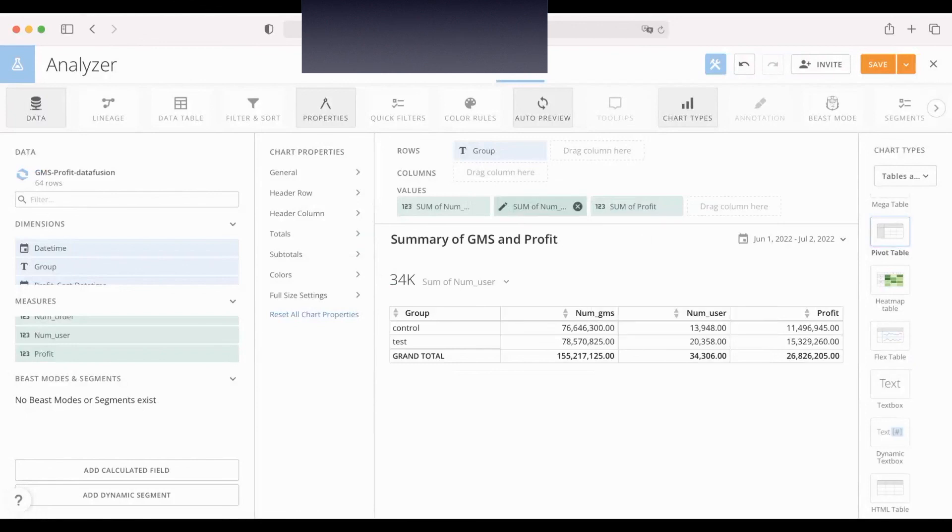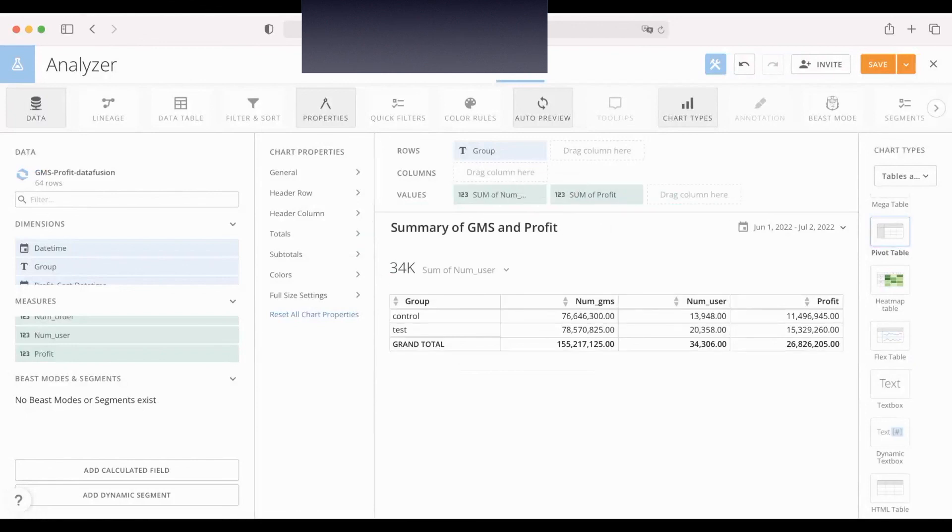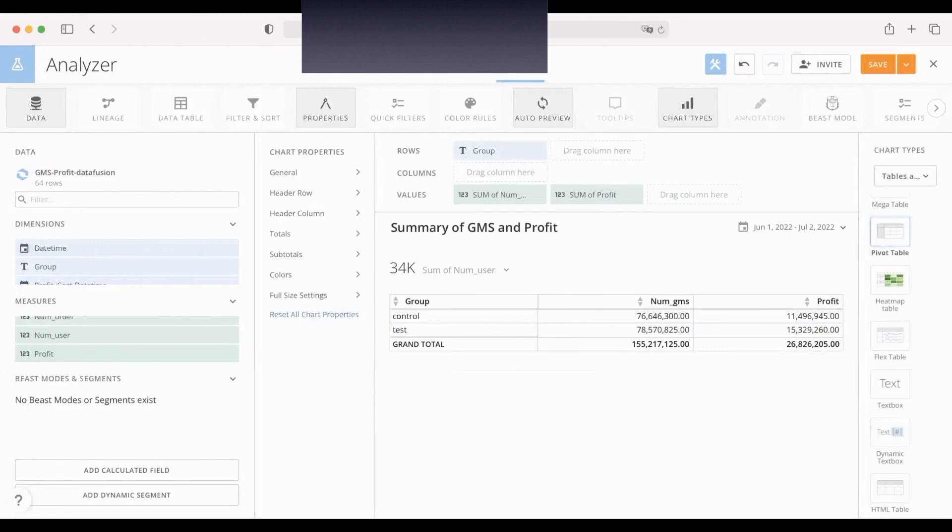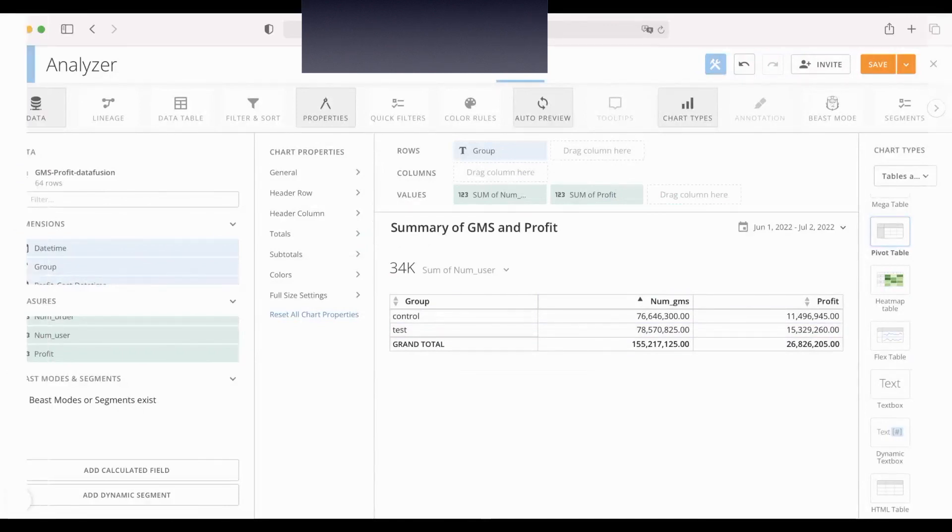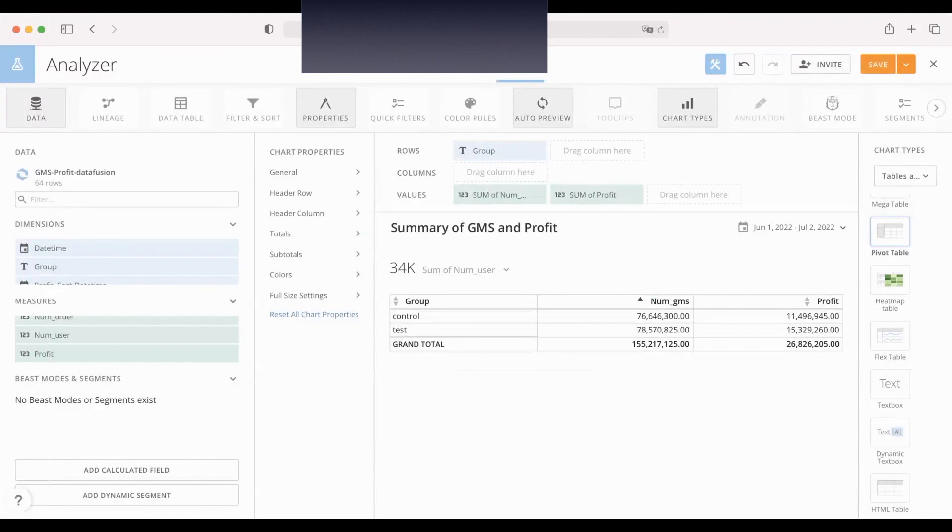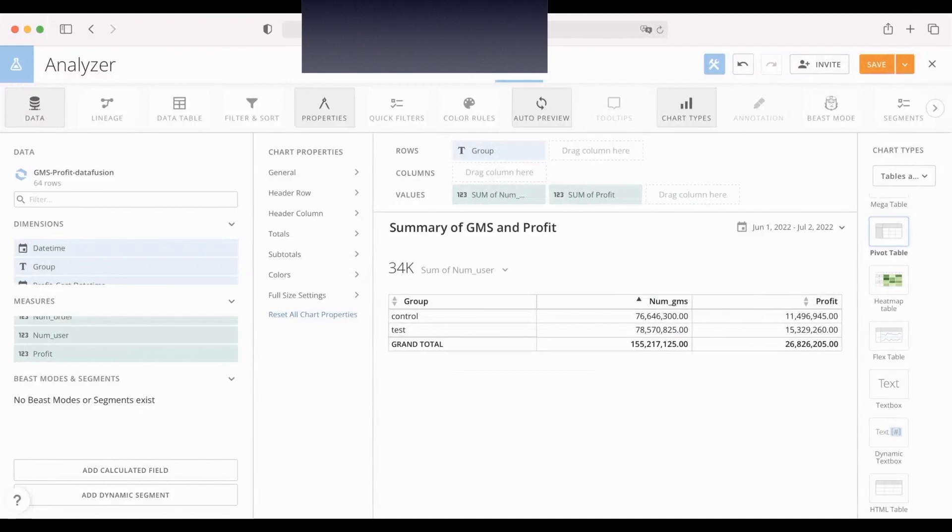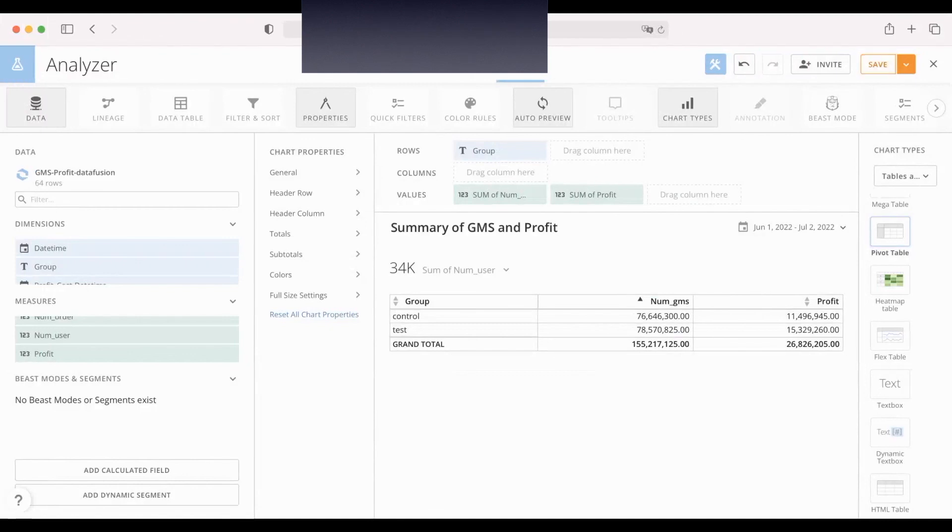And we delete this column. Now we can get the total GMS and total profit of these two groups between July 1st and July 2nd based on the DataFusion. So it's very simple and fast. Save.